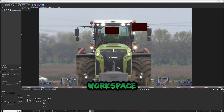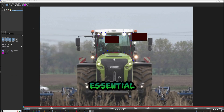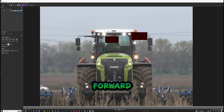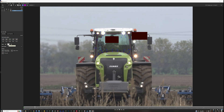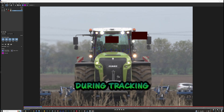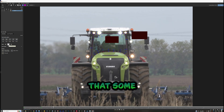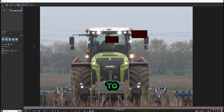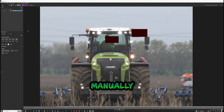Change the workspace to Essential, click on Perspective, and track the mask forward. During tracking you may notice that some points are moving, so you will need to adjust them manually.